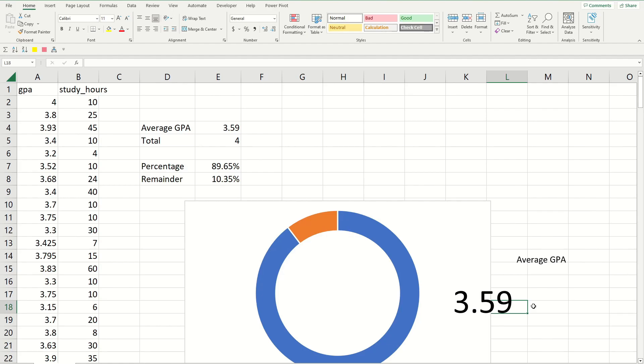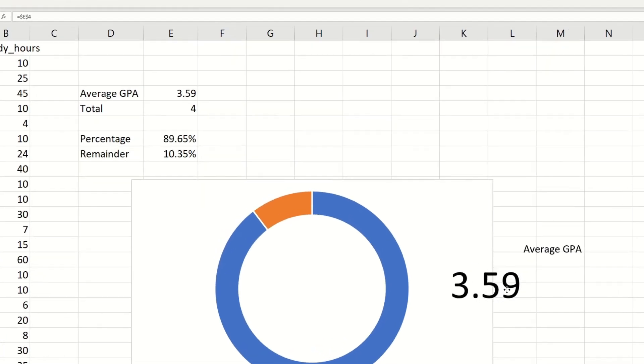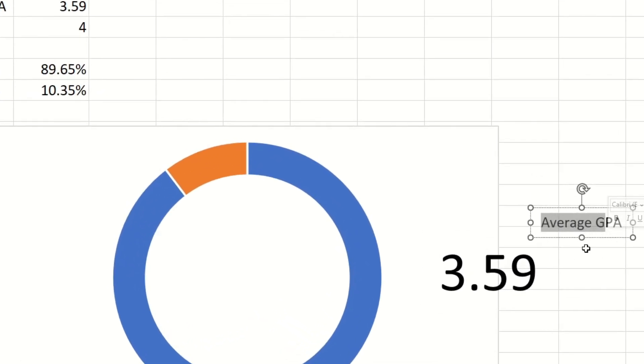Okay, now it's just a matter of moving all of these text boxes into the chart to make it look more visually appealing.